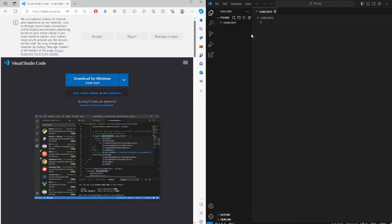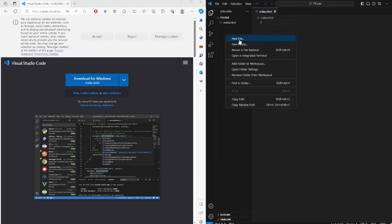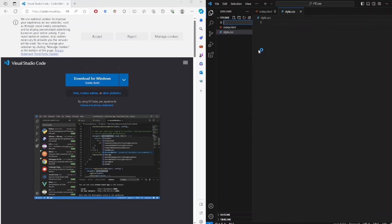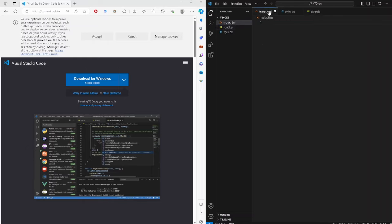You also want to create a style.css file and a script.js file. So we are working with HTML, CSS, and JavaScript — that is the complete package to become a front-end developer, though you'll have to learn a lot more, including frameworks. We'll do future videos on those topics.